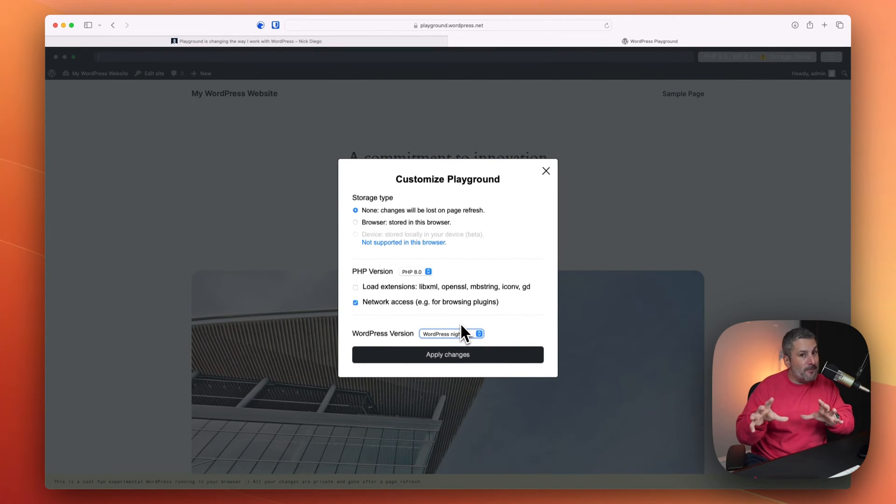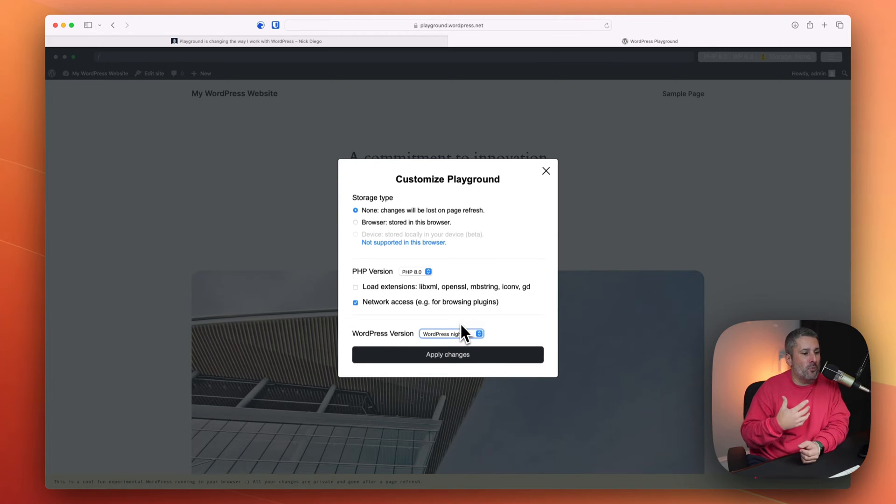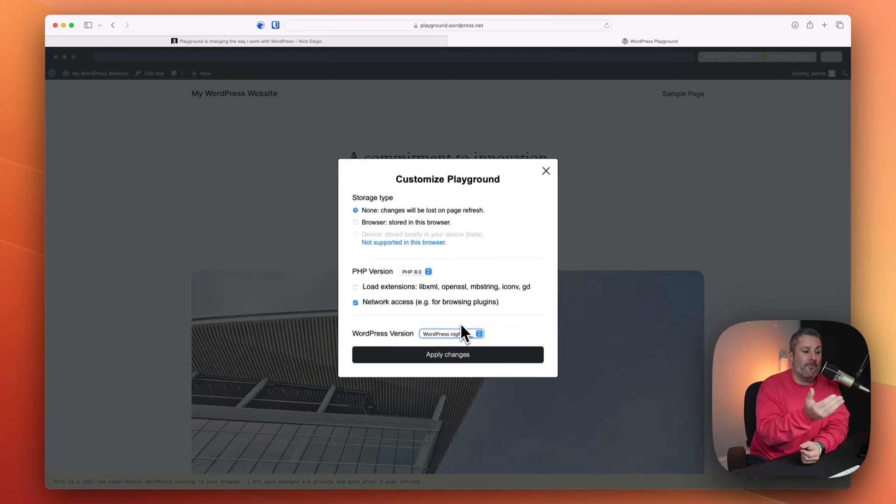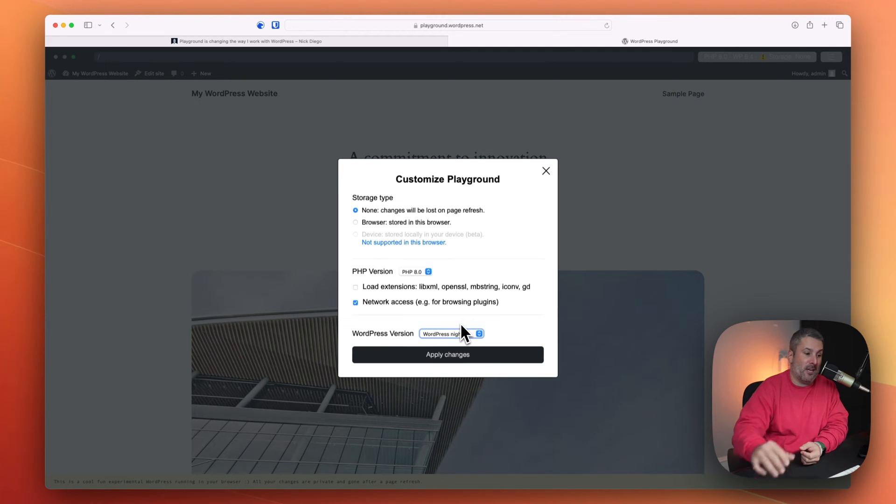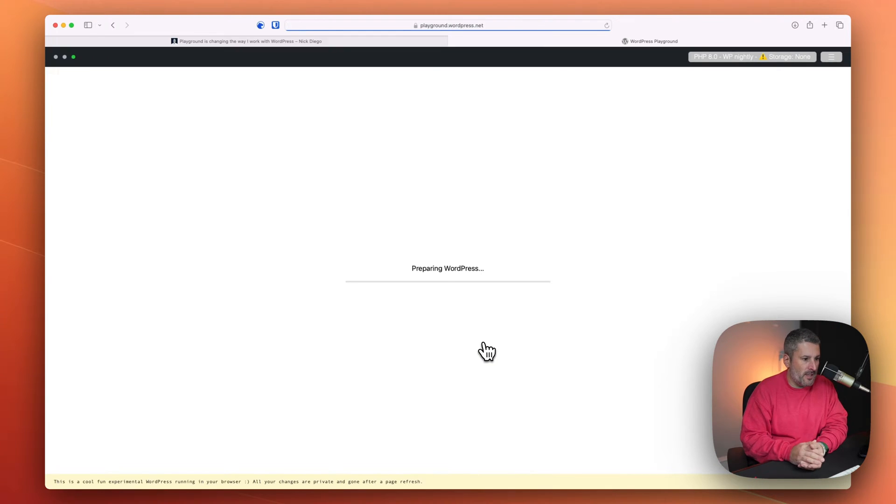If you're on the WP Minute newsletter, you're hearing about some of the updates that are coming to WordPress, and you want to try that out, you can do it right here without affecting any of your WordPress website. So we've enabled network access, we've put on WordPress Nightly, and we're just going to apply changes.